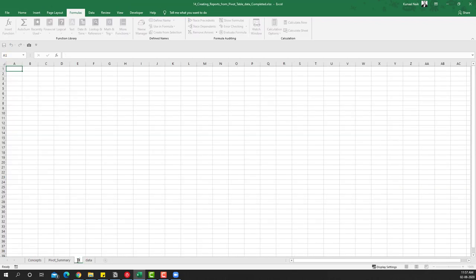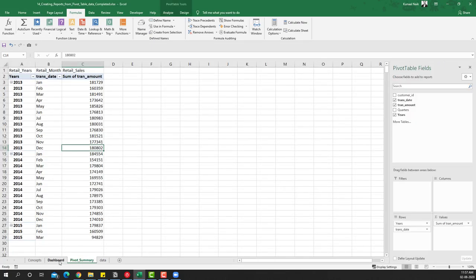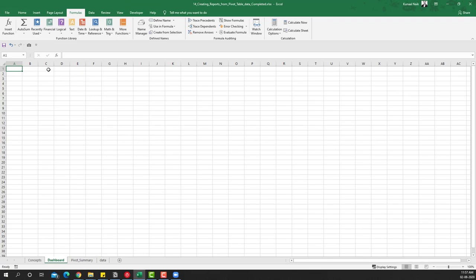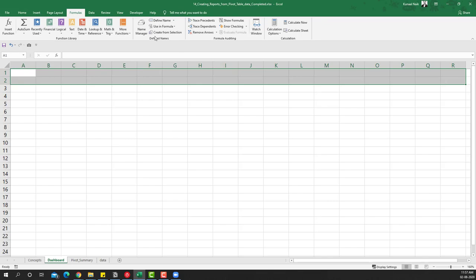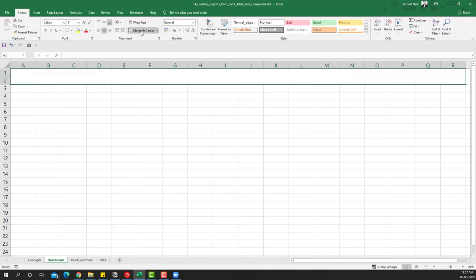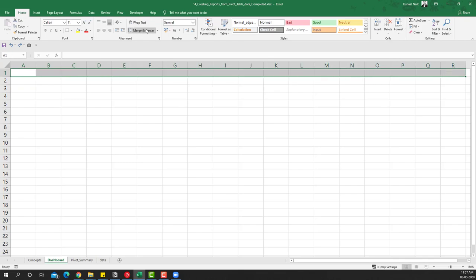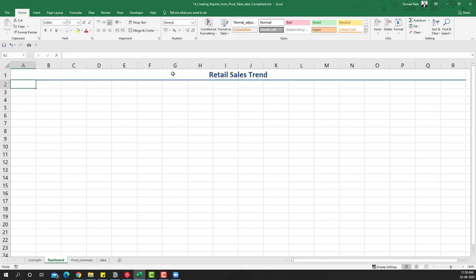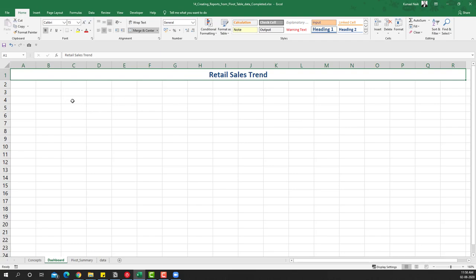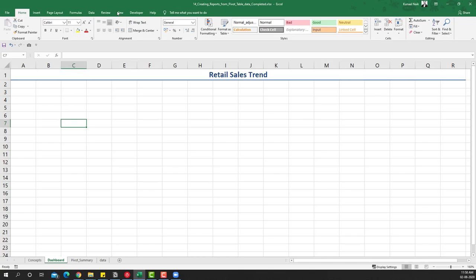Now we need to create the dashboard. This is where we're going to utilize the names we've created to build it. For the dashboard, I'll expand the area, select a range, merge and center it, and give it a title — 'Retail Sales Trend'. We're going to use a simple chart in this scenario so that it's usable and easy to implement.